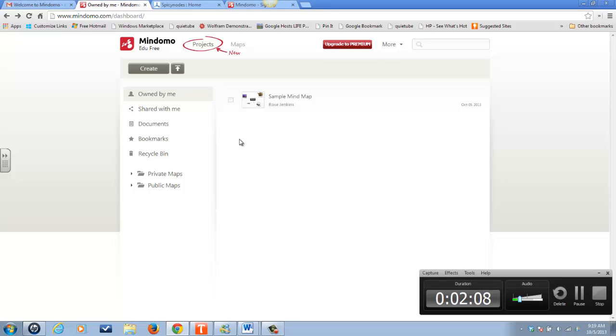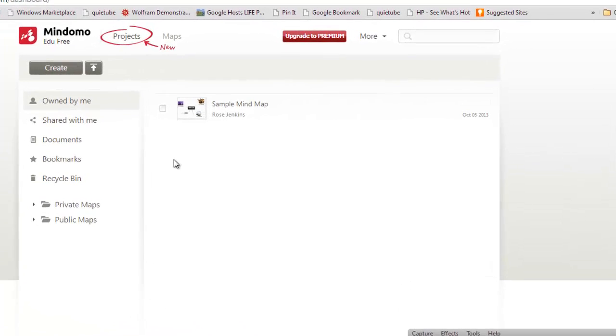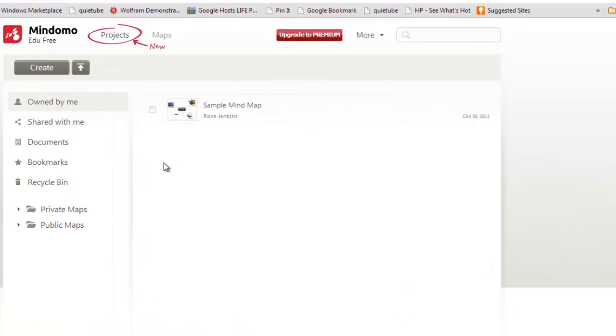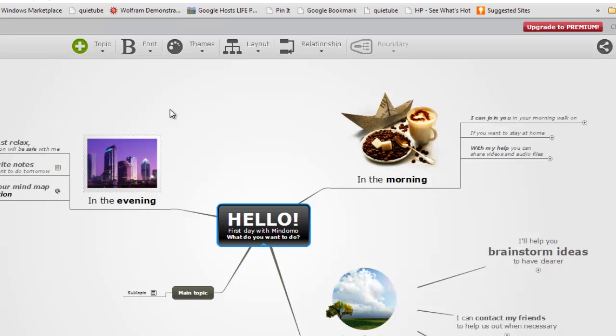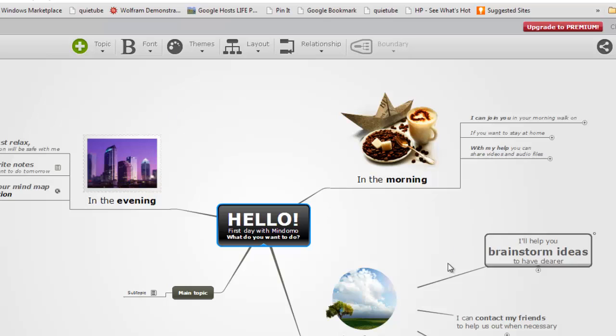And here's one that's called Mindomo and it's free, pretty easy. Here's an example of a flow chart that they already had there for me. So you can kind of get the idea of how this might work.